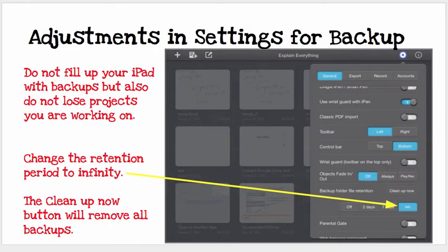The settings for backup are also important to adjust. This is also under the gear, under the General tab. The backup folder will keep projects you've been working on — either it's off, two days, seven days, or infinity. You don't want to fill your iPad up with a lot of backups. However, if you have a larger iPad in terms of storage space, infinity is a good idea. You can always press Clean Up Now, which will remove all of your backups — you could do that from time to time if you haven't been working on it for a while.